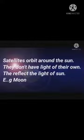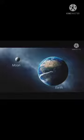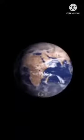For example, the Moon is Earth's satellite. When we see the moon shining in the sky, it is not producing its own light. The moon reflects the sun's light — that is how we are able to see it.